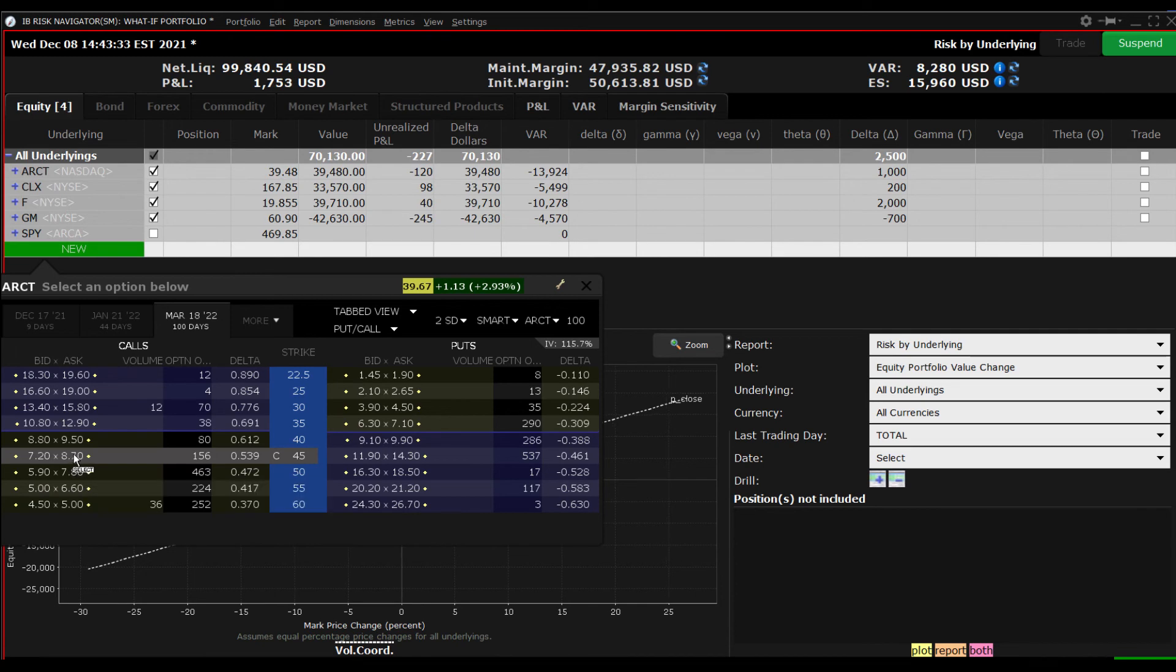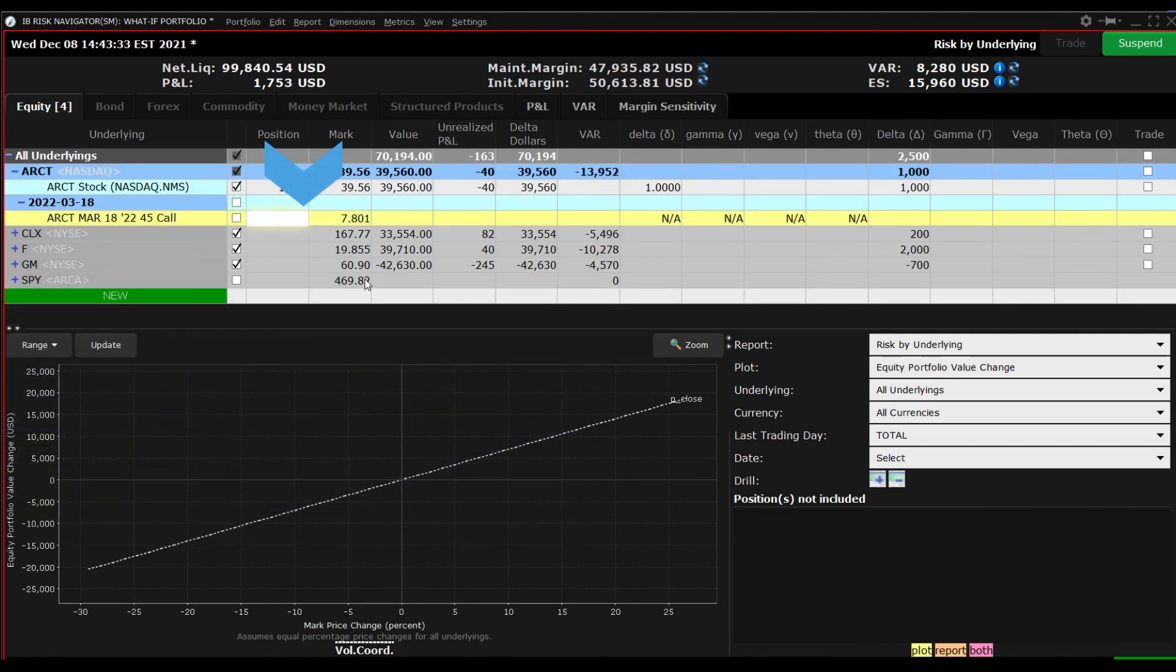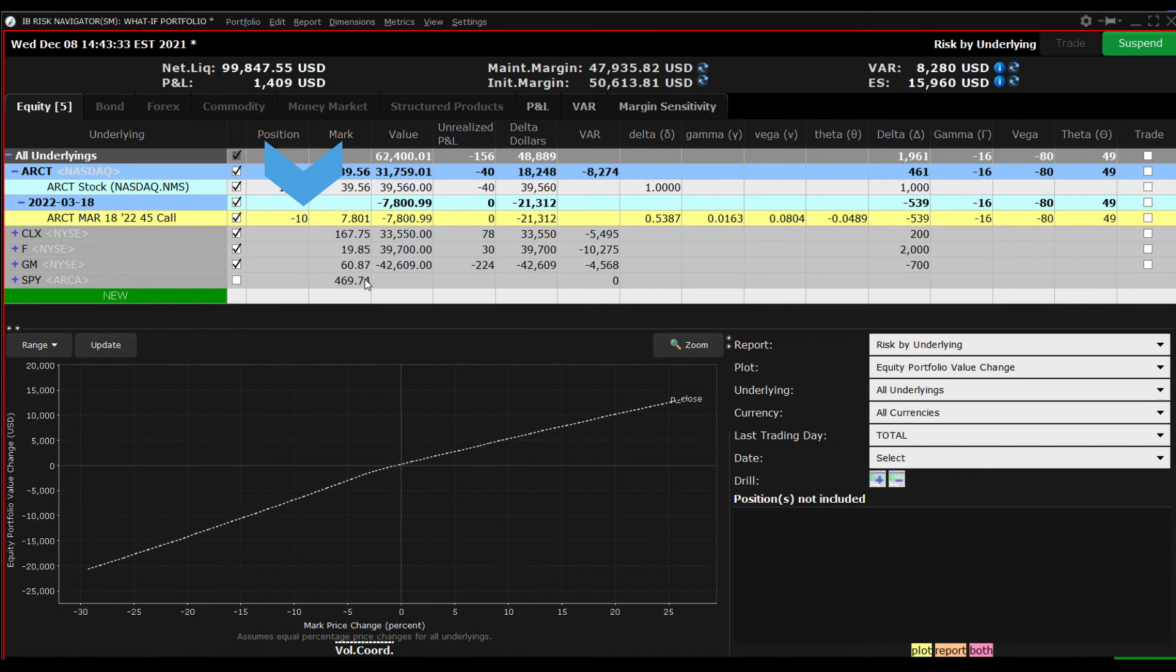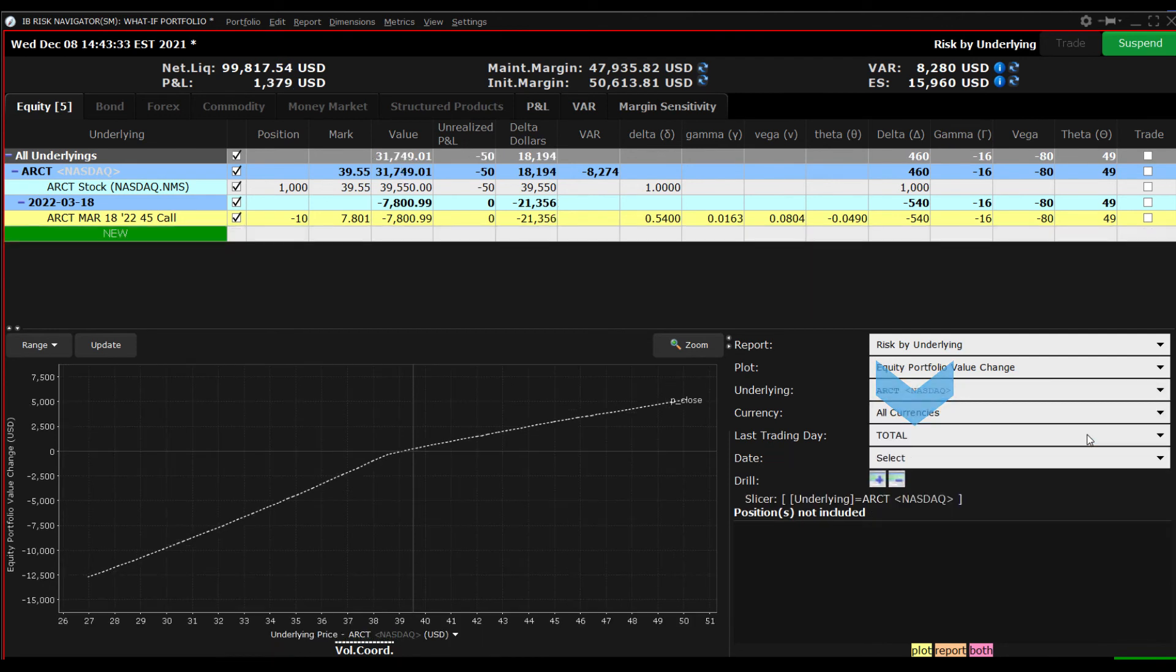Enter the appropriate number of short call positions in the position input field. Now let's select just this underlying symbol to see the impact on P&L in the plot viewer. Again let's add the expiration date to the display.